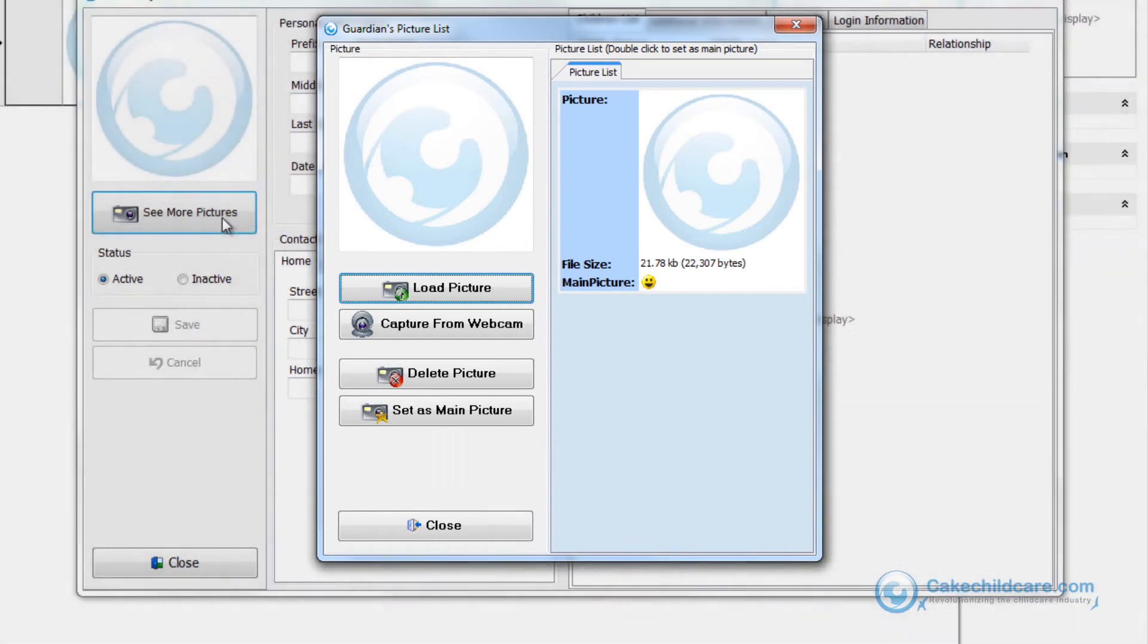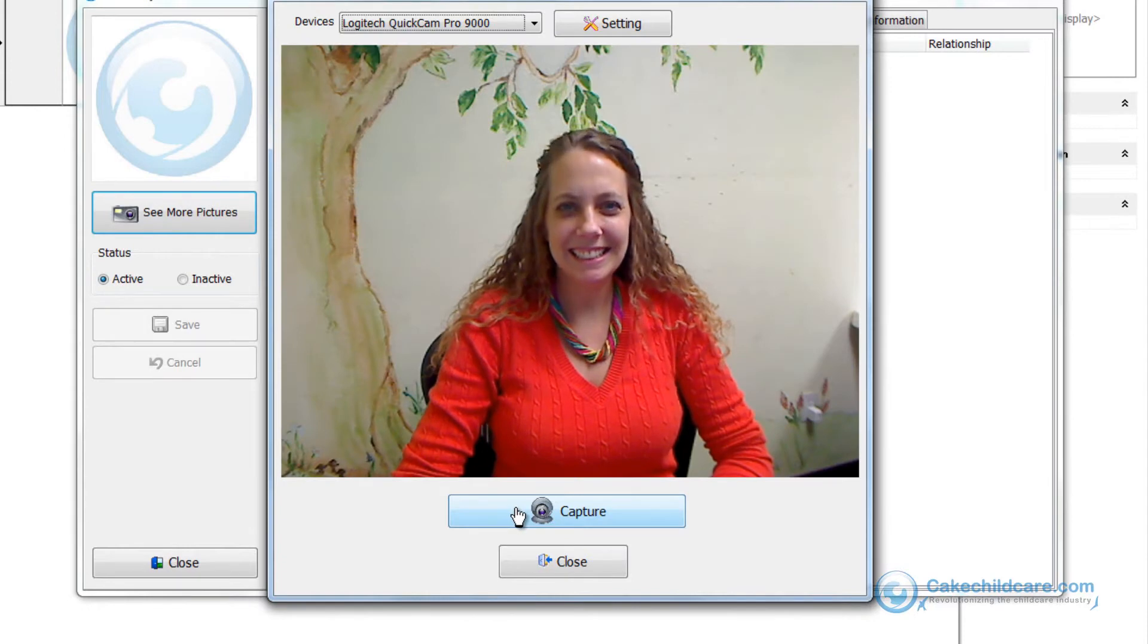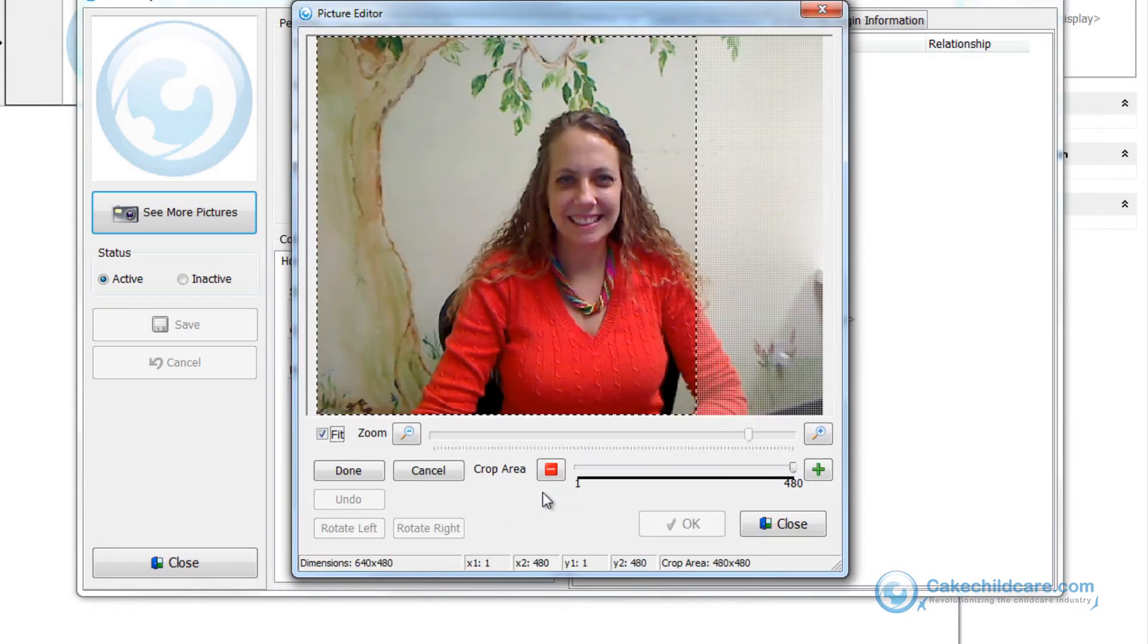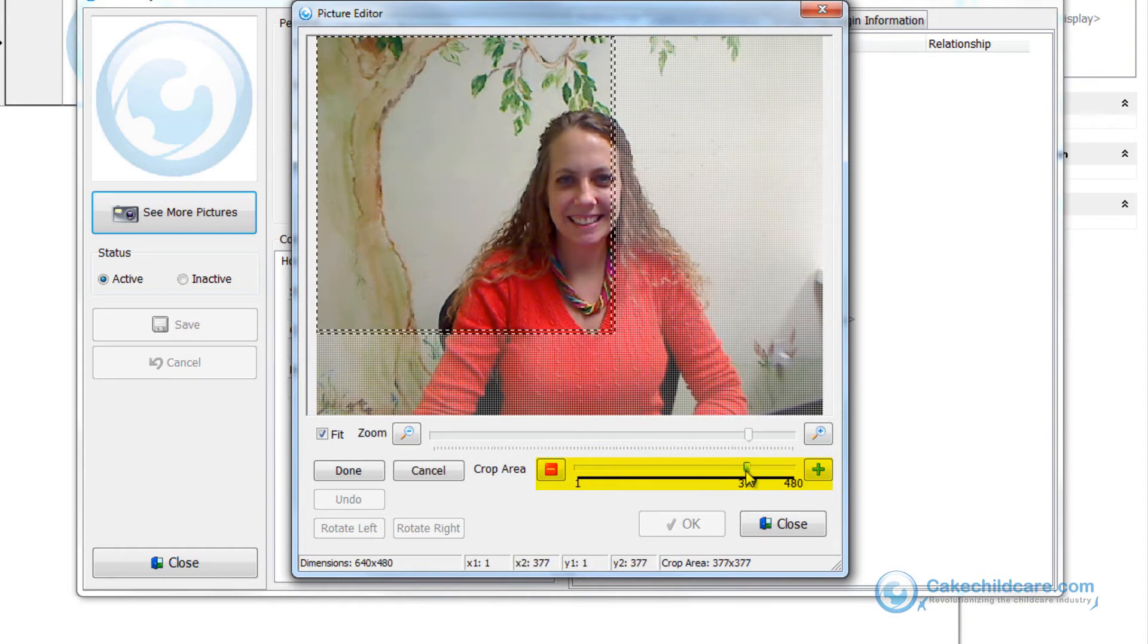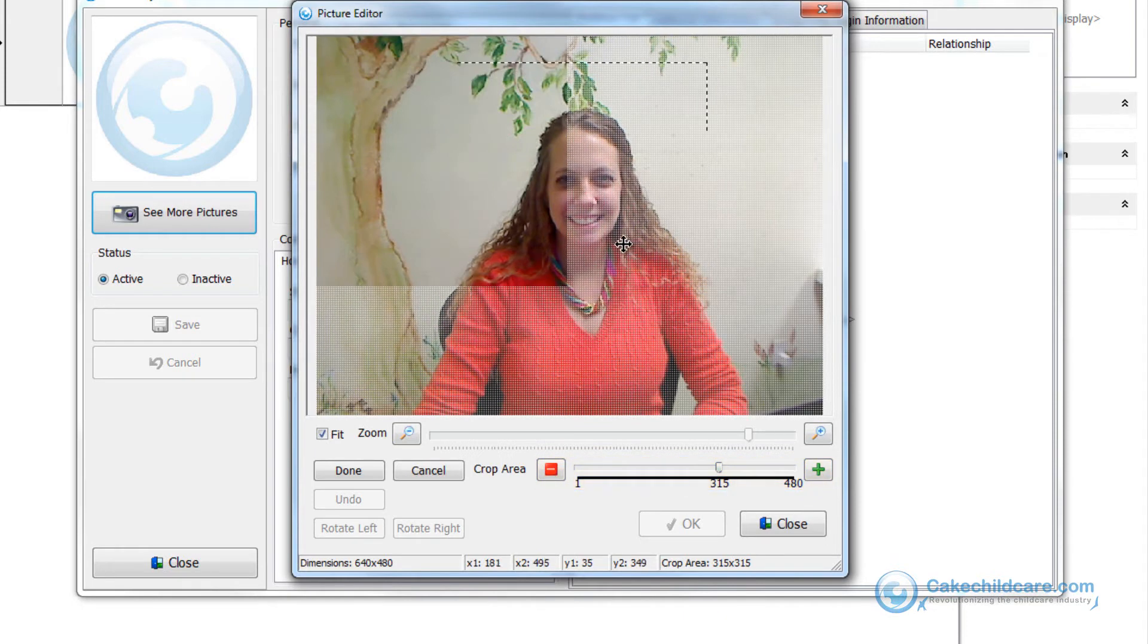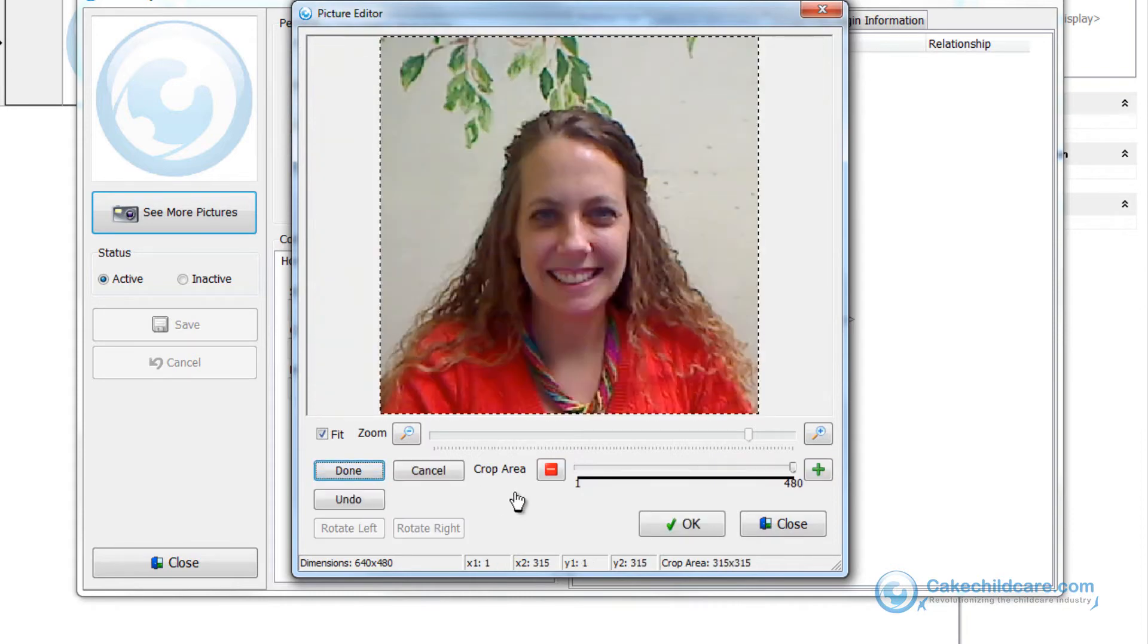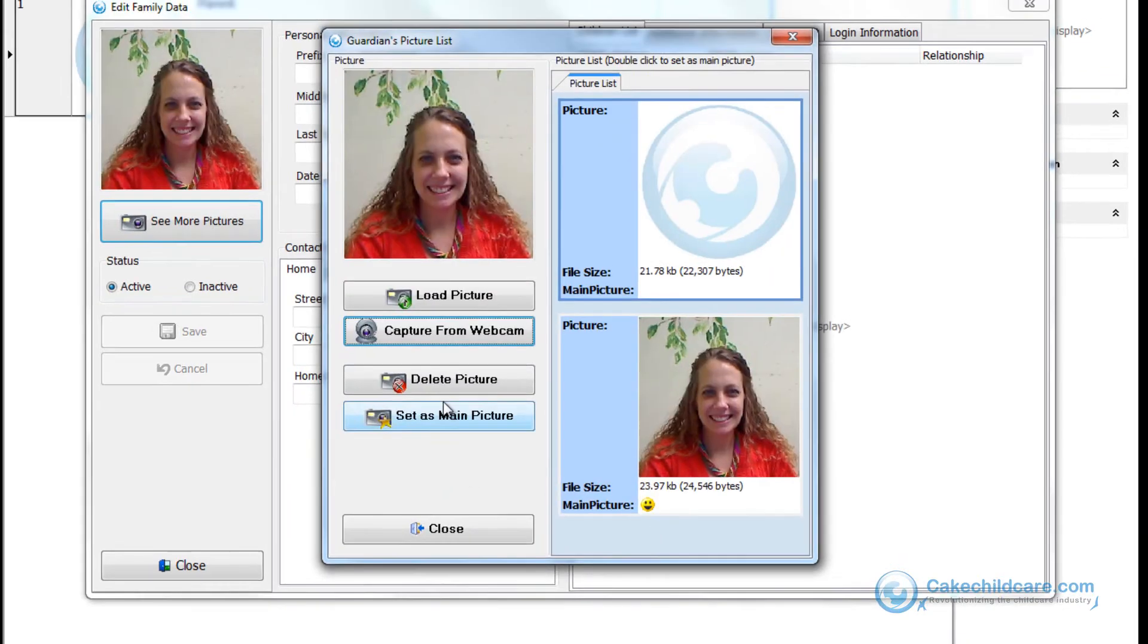Next, capture from the webcam and smile. As always, you can change the size of the square with the scale here by dragging it left or right. Then, adjust the square itself by clicking and dragging it to wherever you want it. When you are finished, click the done button and then OK.